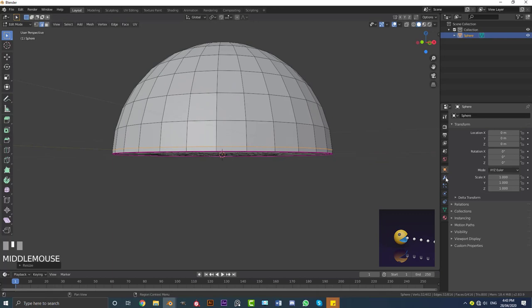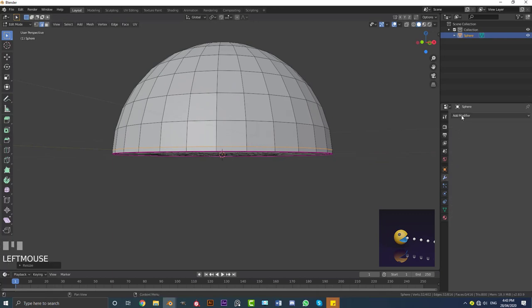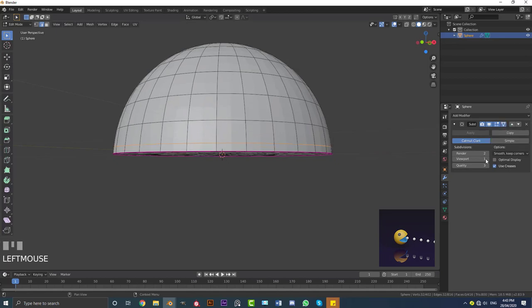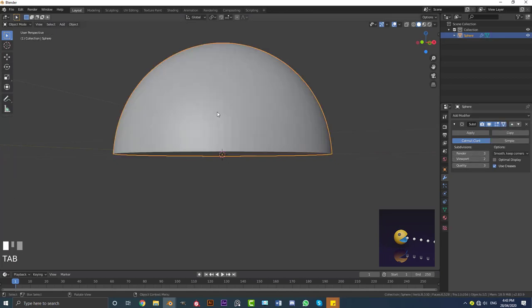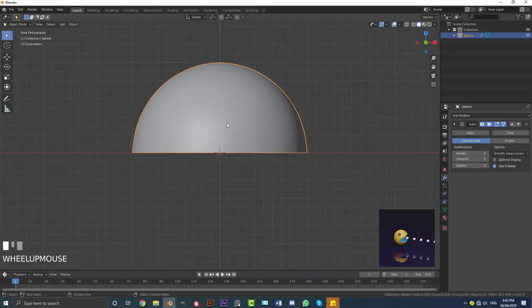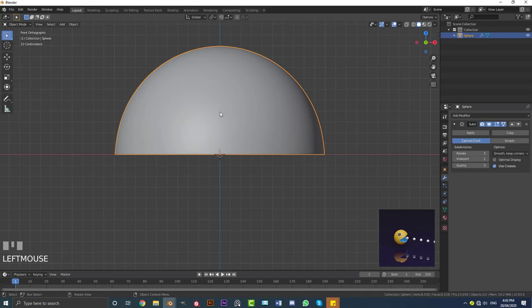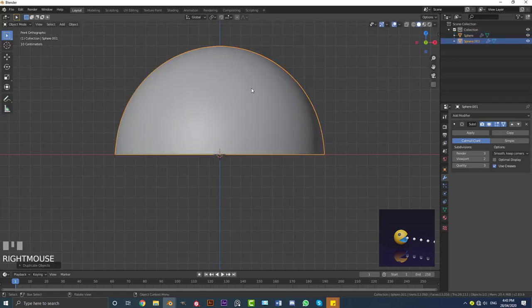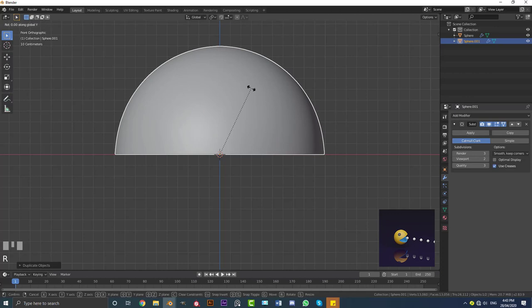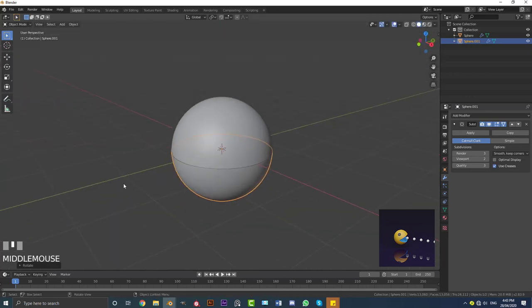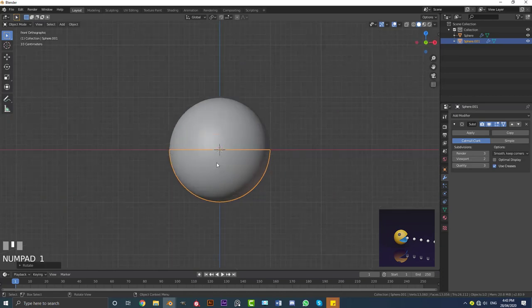Go to the modifiers panel and add in a Subdivision Surface modifier. Click on this button and increase the viewport to 2 and the render to 3. Tab out of edit mode, go to Object and enable Shade Smooth. With this piece selected, go Shift+D to duplicate it, right-click to let go, then R, Y, 180 and hit Enter to rotate it 180 degrees along Y. So we now have these two parts.